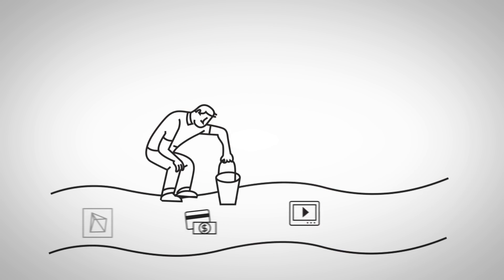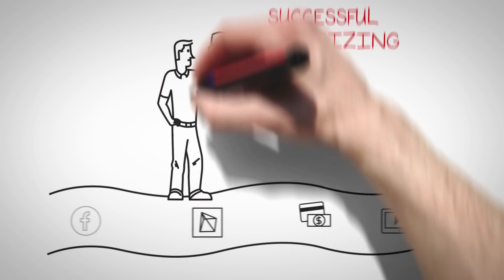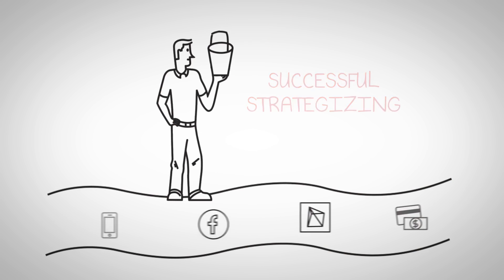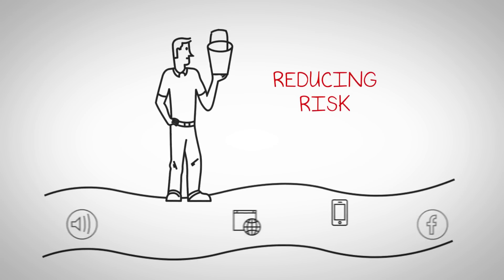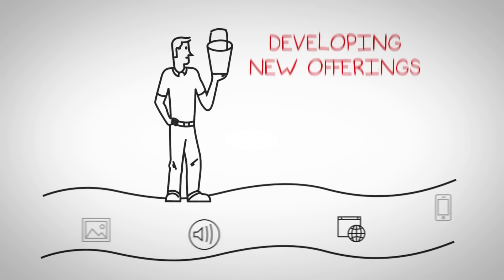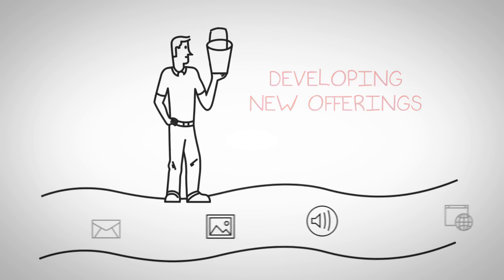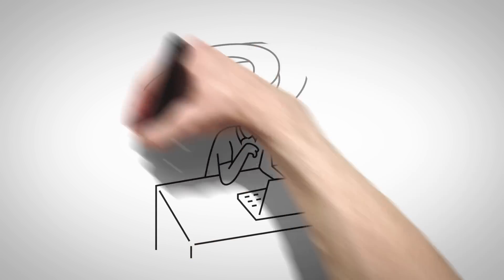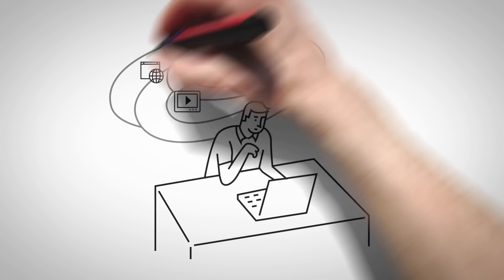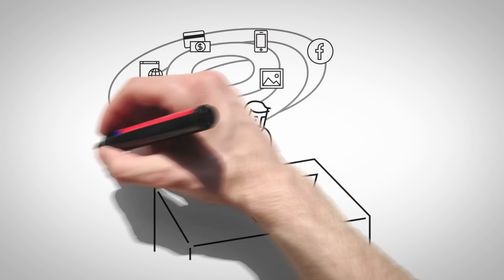Analyzing your data is key to successful strategizing, making better decisions, reducing risk, and developing new offerings. But accessing and analyzing data from various sources is a major challenge.